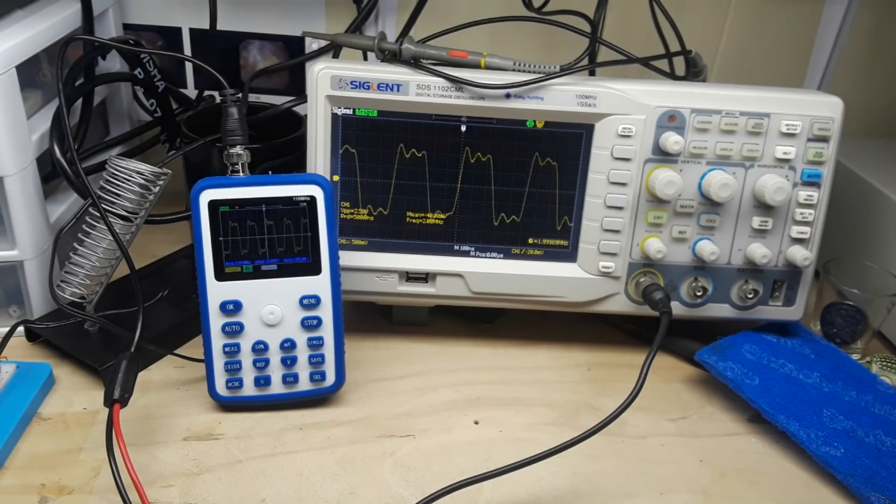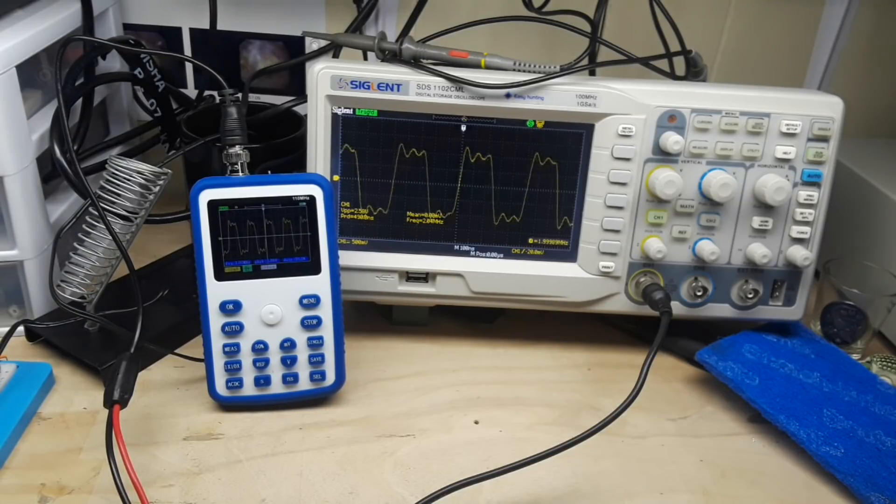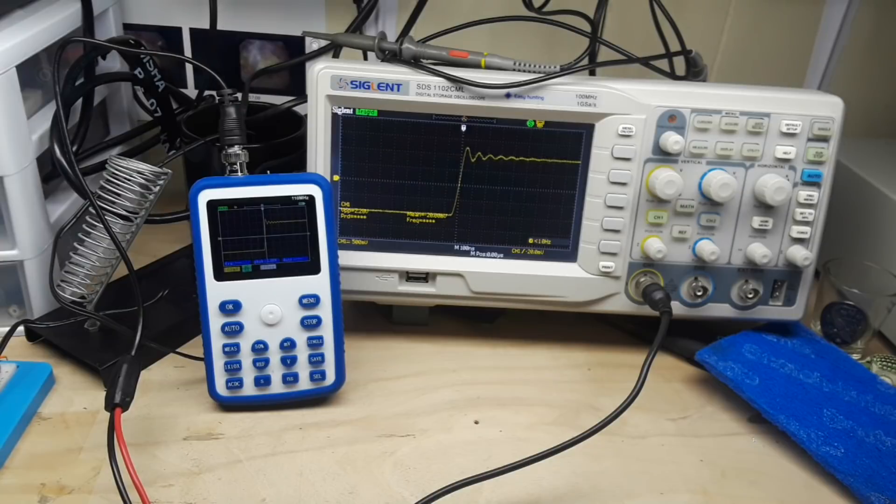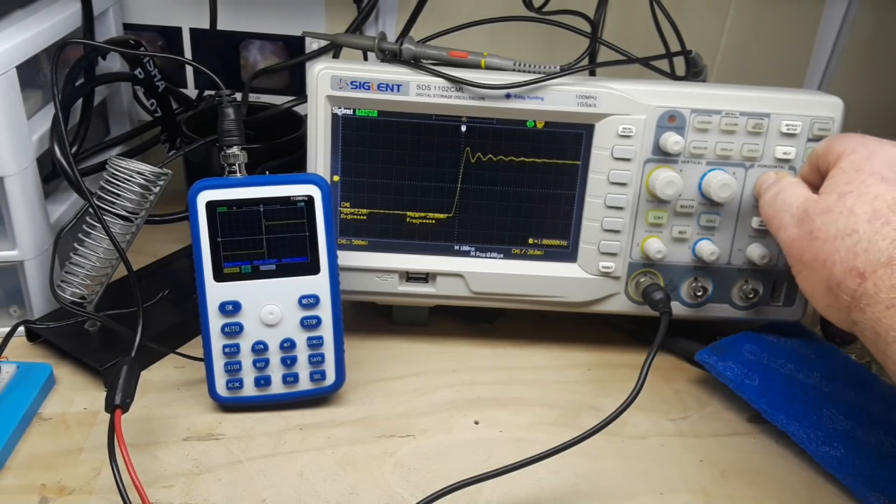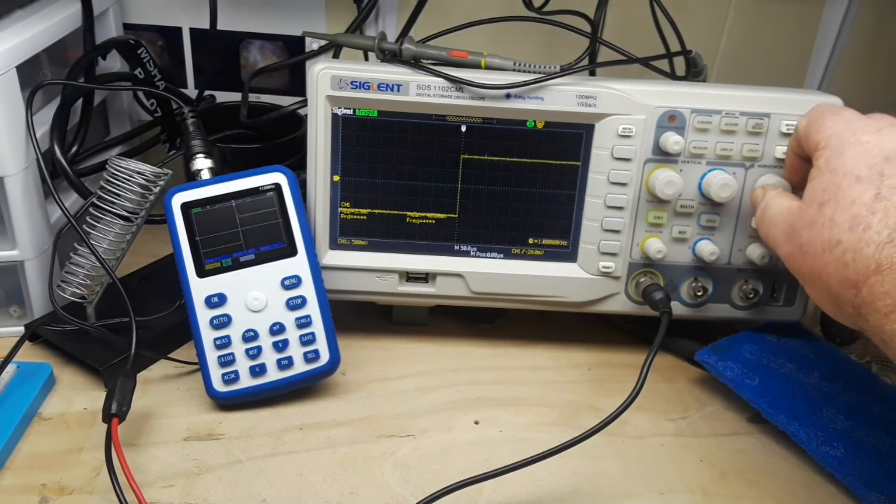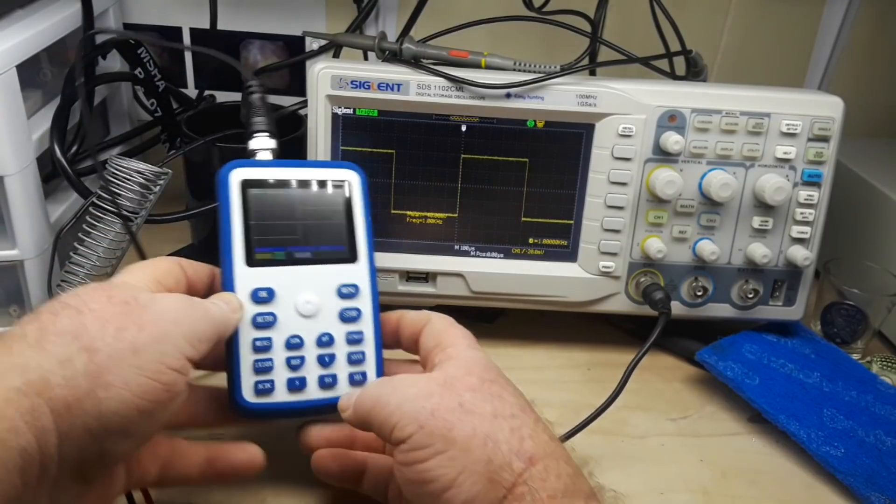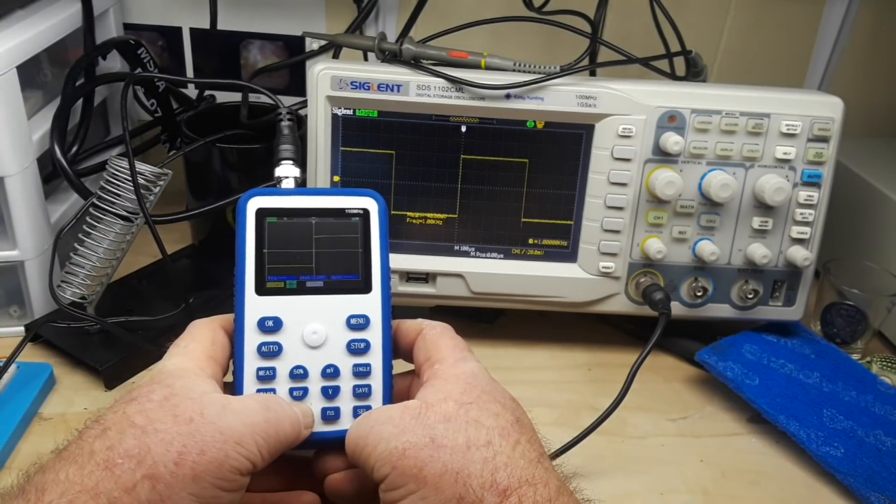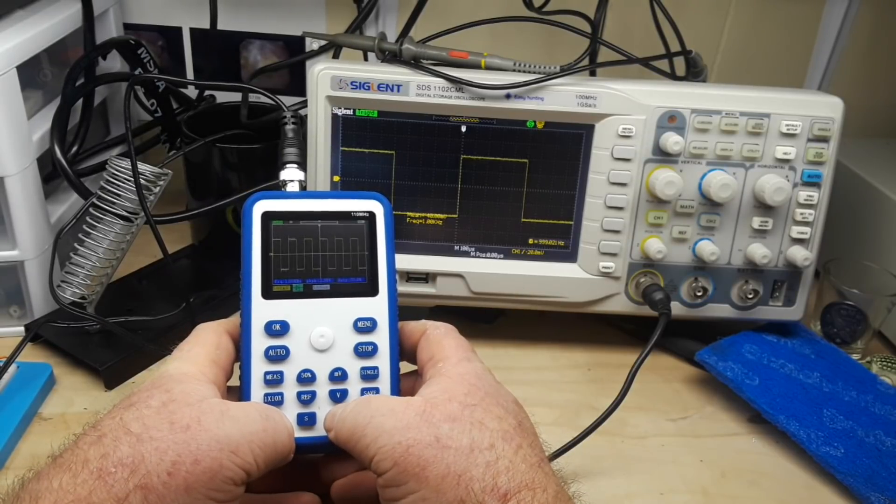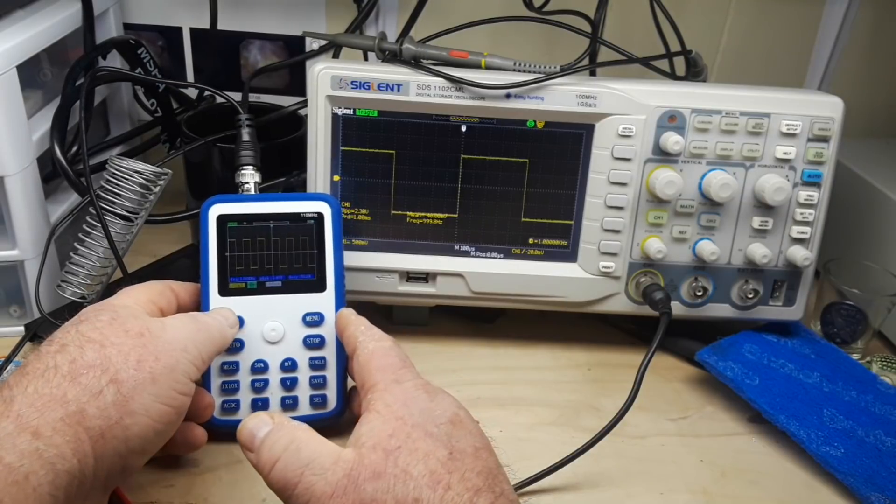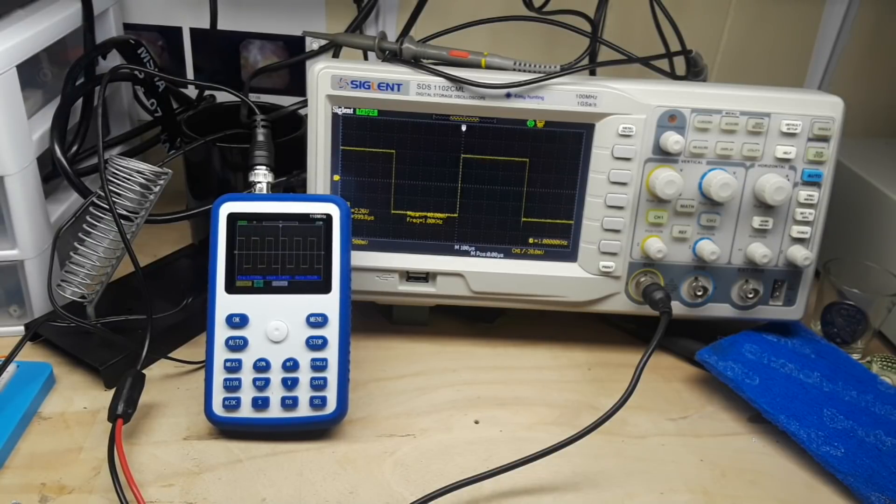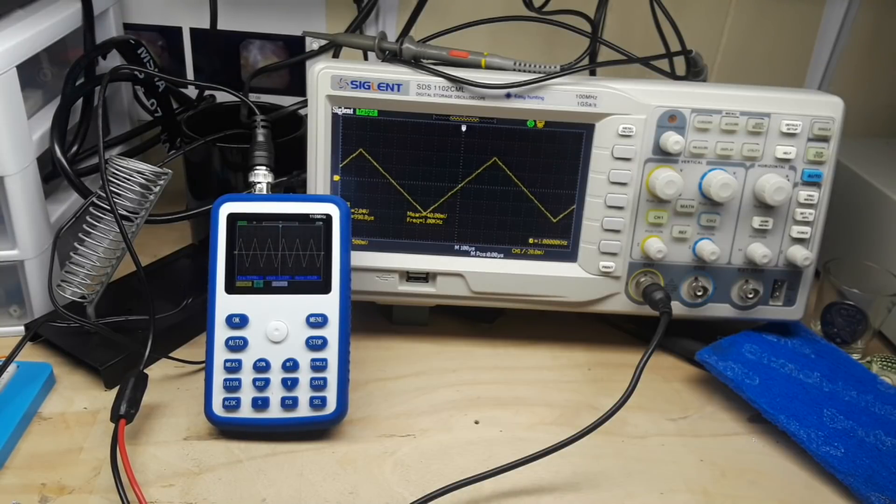I'm going to change our frequency down to something nice and low. There is a one kilohertz wave. We can bring it in here using our horizontal, and then over here we can do it this way. All right so looking pretty good there, square wave, sine wave, triangle wave.